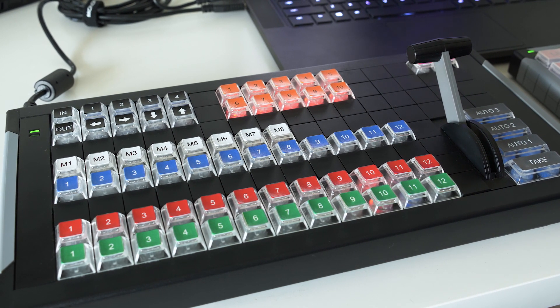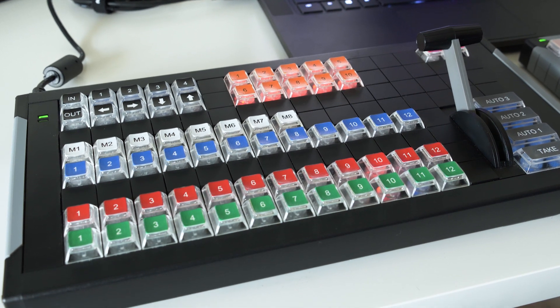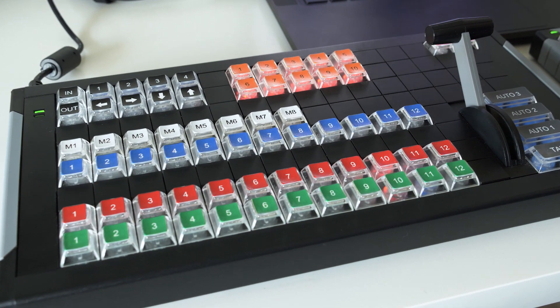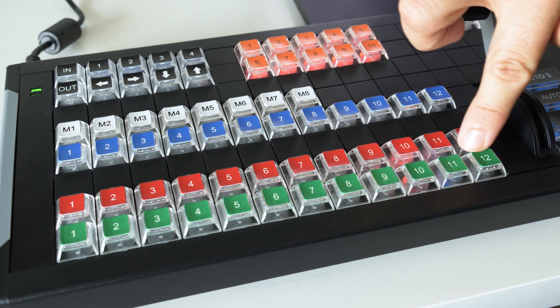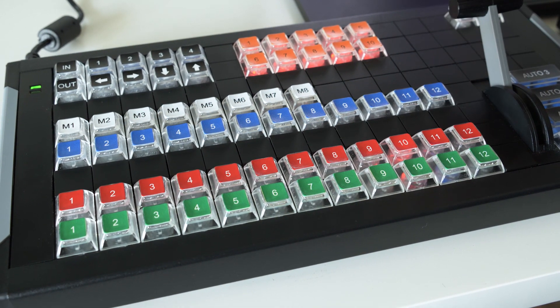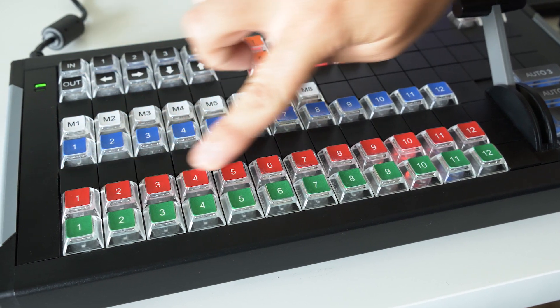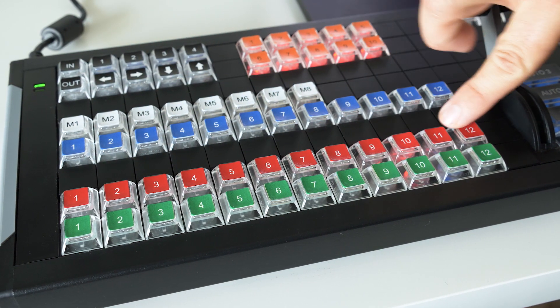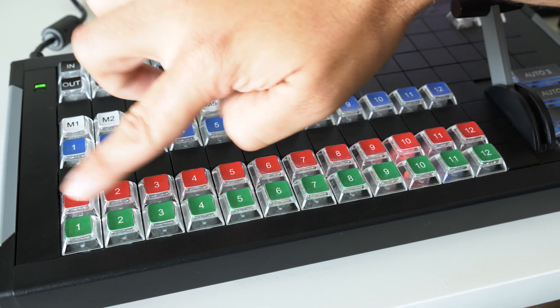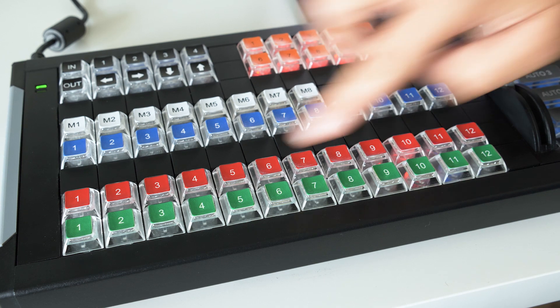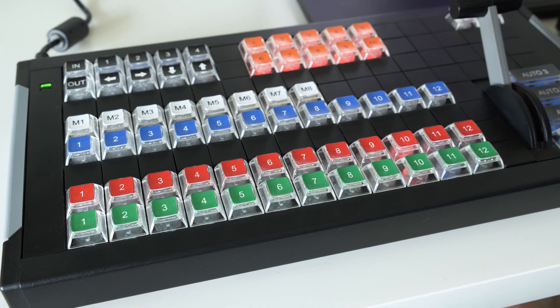The green keys correspond to the preview bus of vMix. So these are all of your preview buses. The red keys correspond to the program bus. So this is what's going out over the air and this is what's in your preview window.